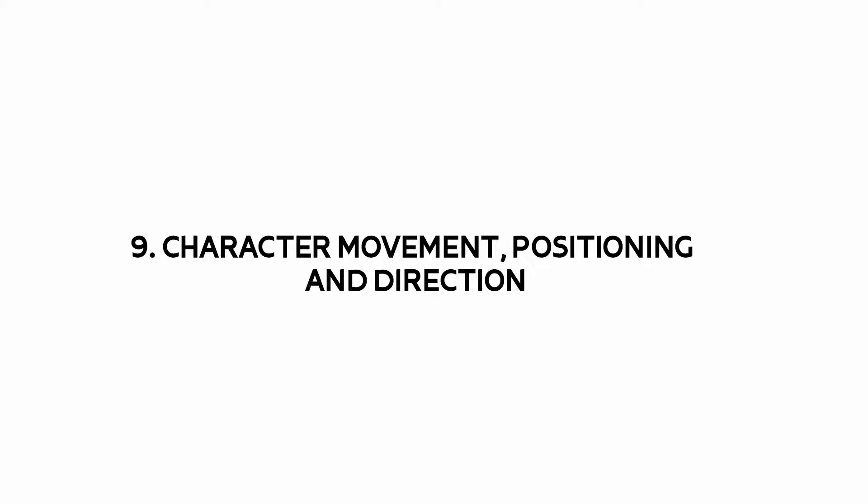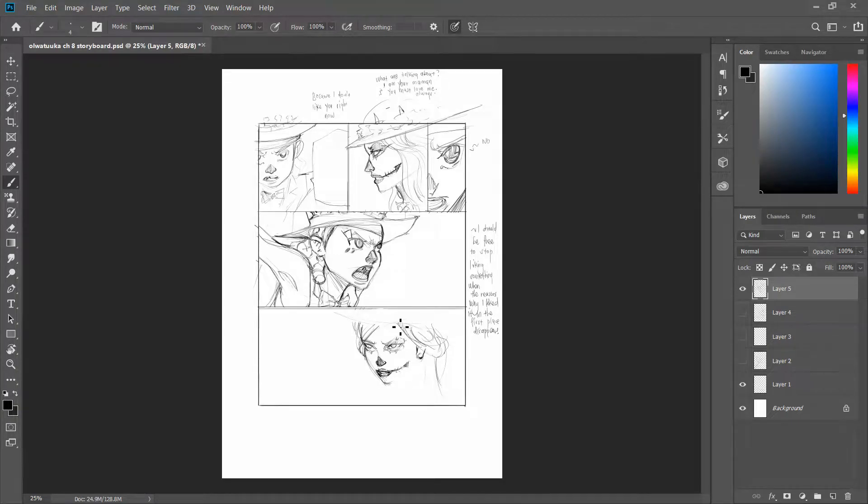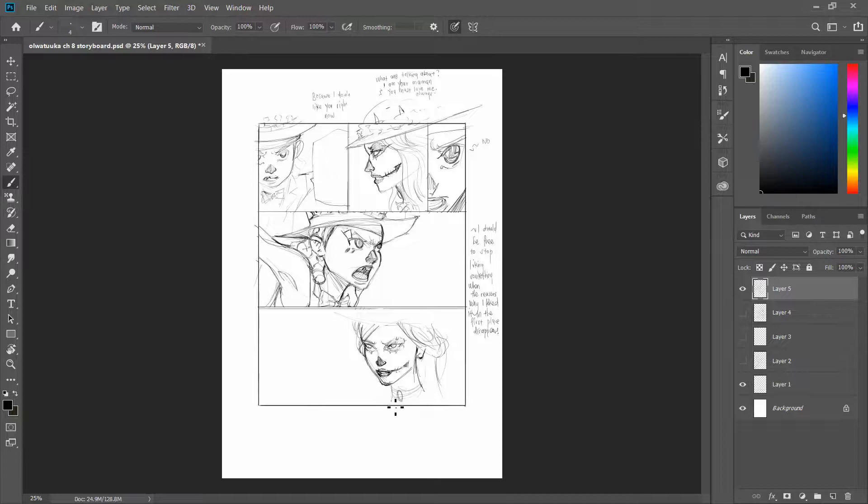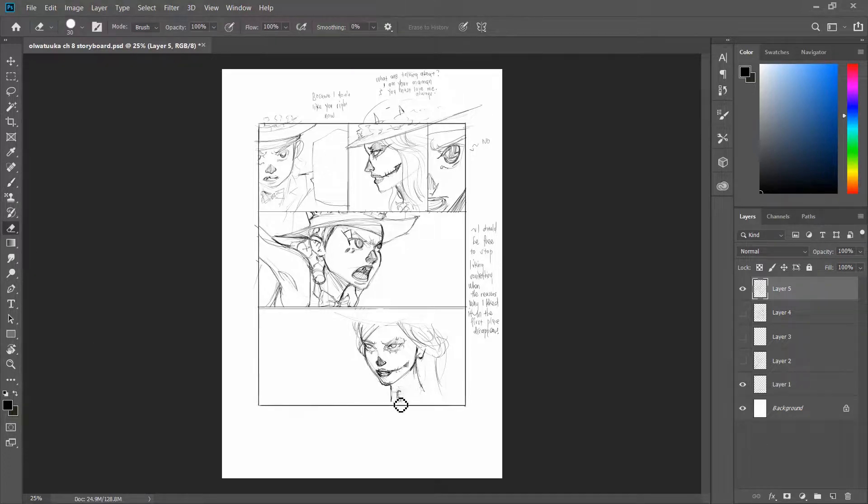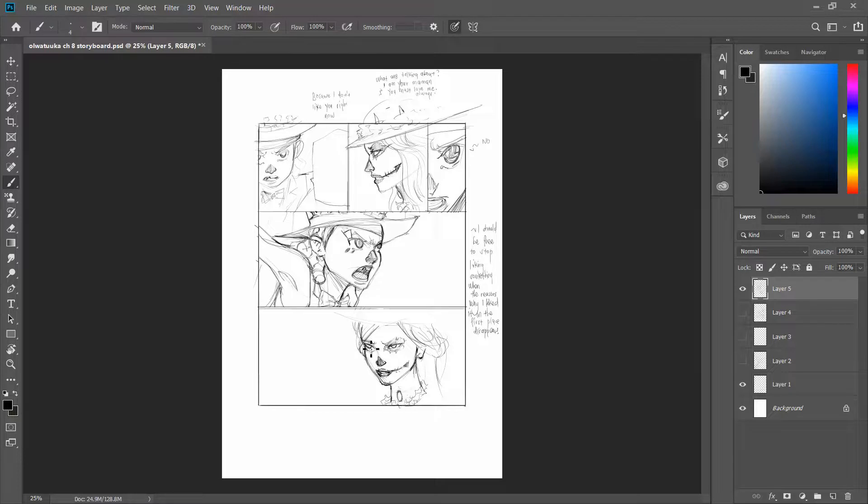Character movement, positioning, and direction. Sometimes if you go straight away into the final piece of work, that is your final draft, if you do not have a storyboard, you're going to be playing about with a bunch of ideas. You're going to spend a little more time trying to figure out, okay, where are my characters facing from the script?